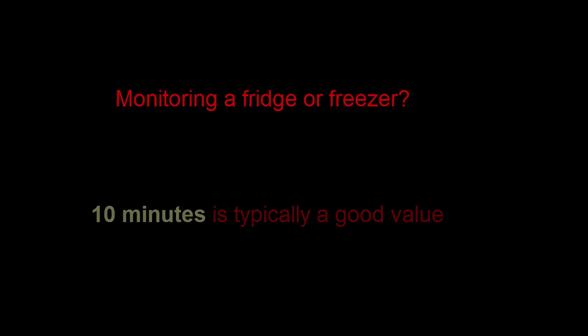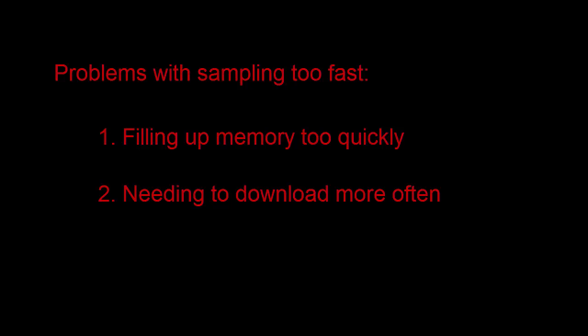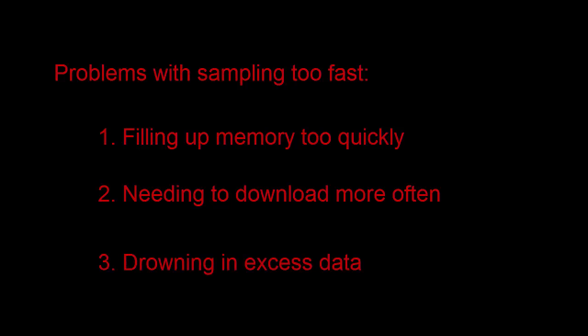If however you want to know the moment something was taken out of the fridge, changing the sample rate to 1 minute will give you a much better idea. For most people however a fast sample rate has the problems of filling up memory too quickly, needing to download more often and drowning in excess data.